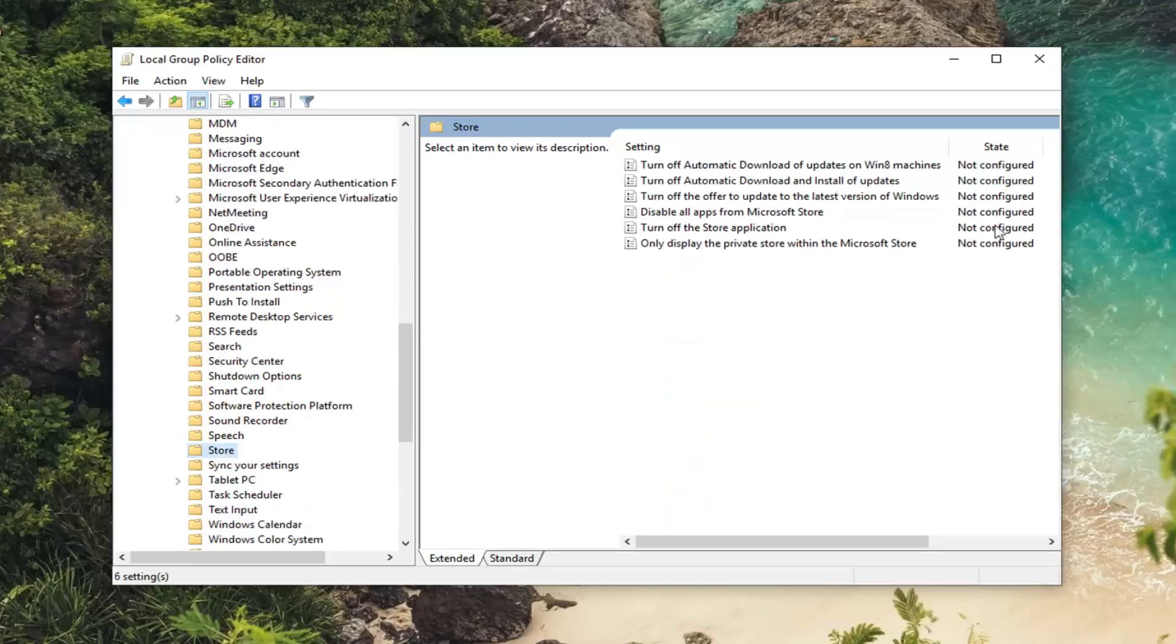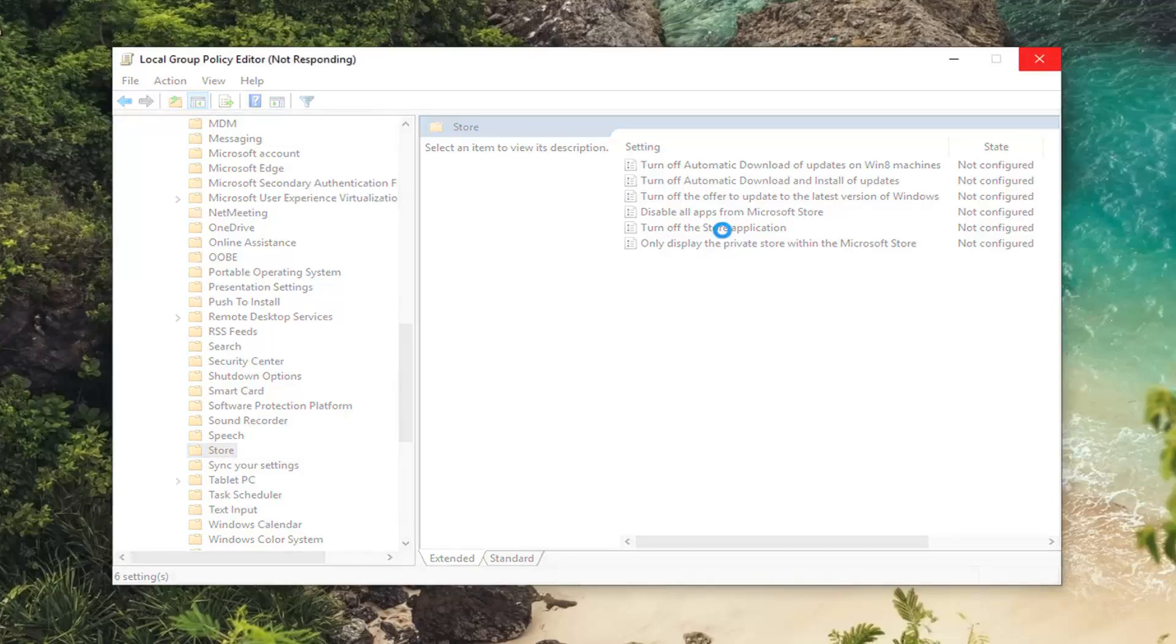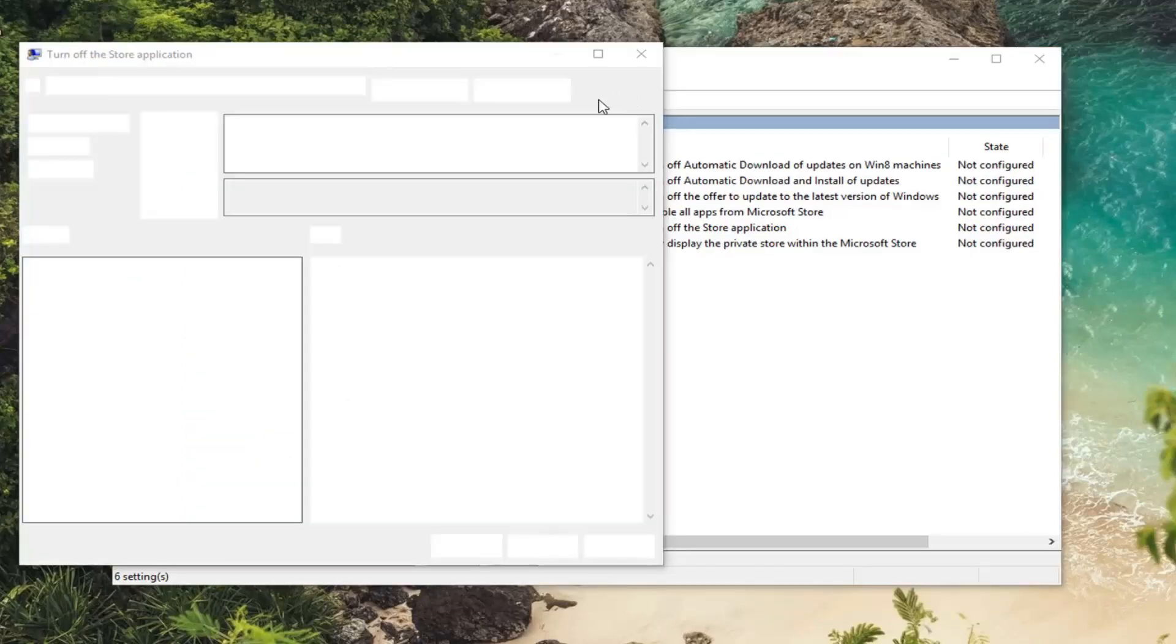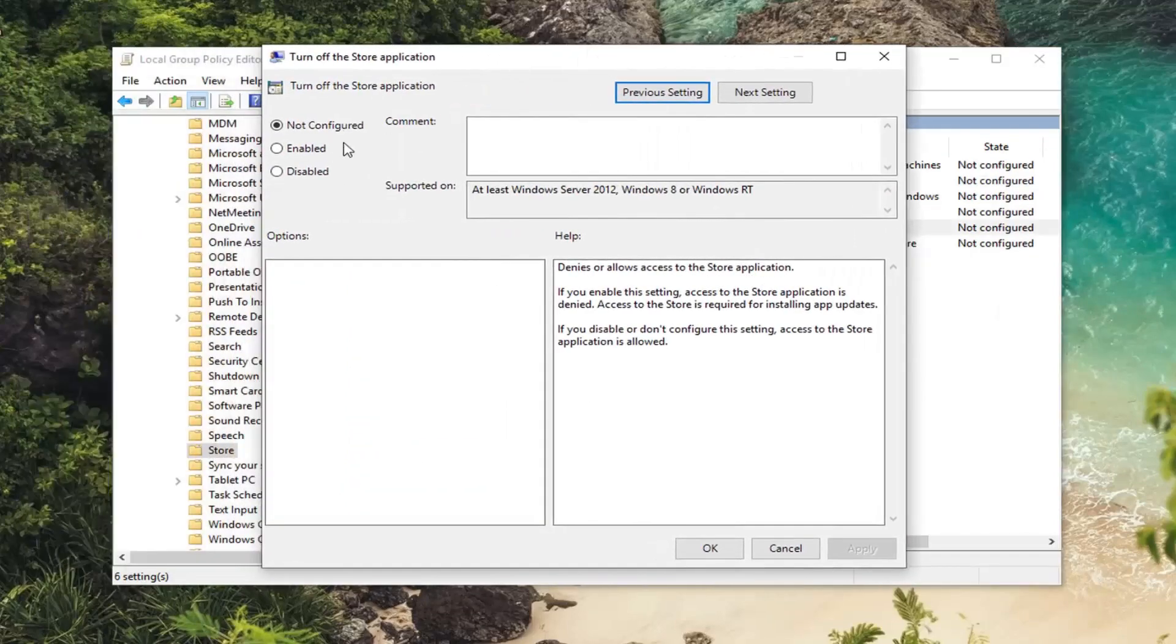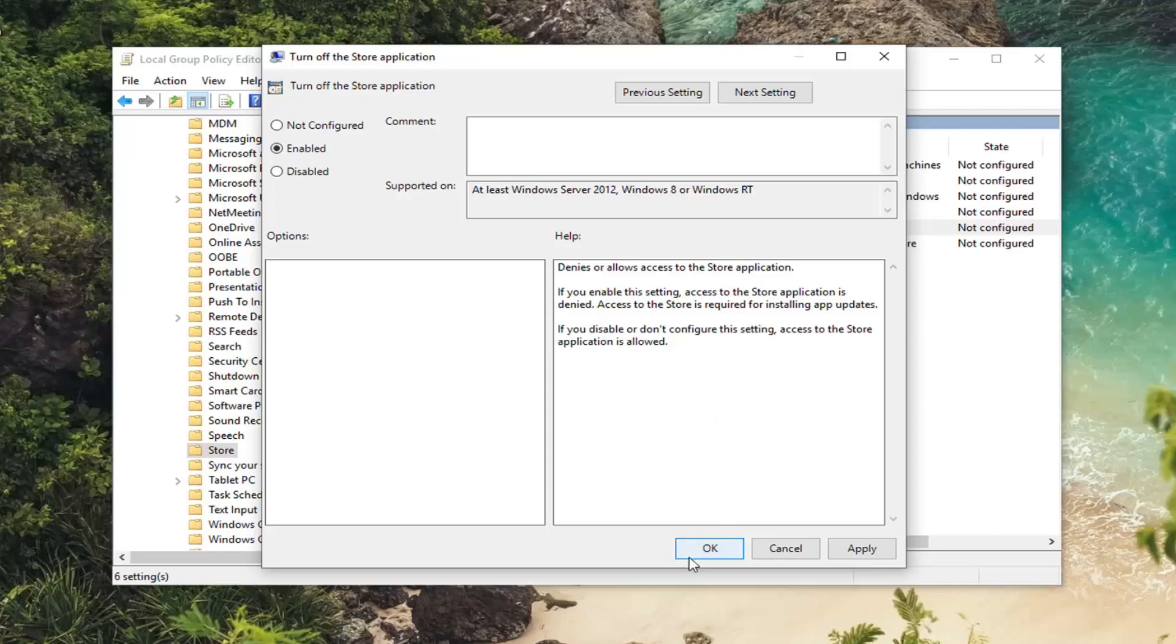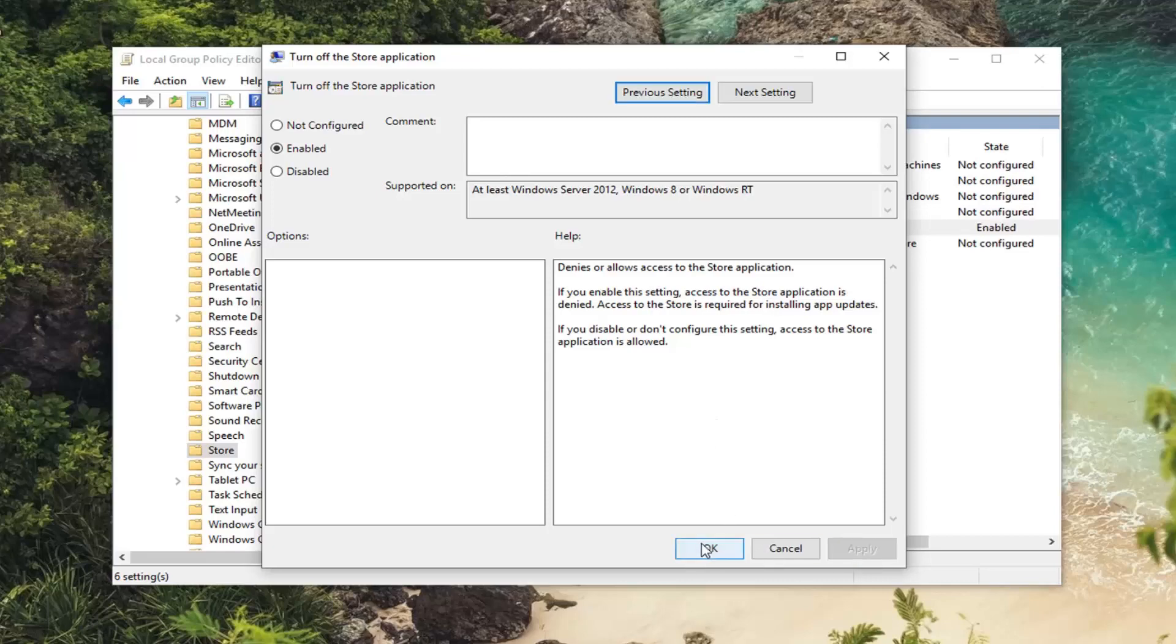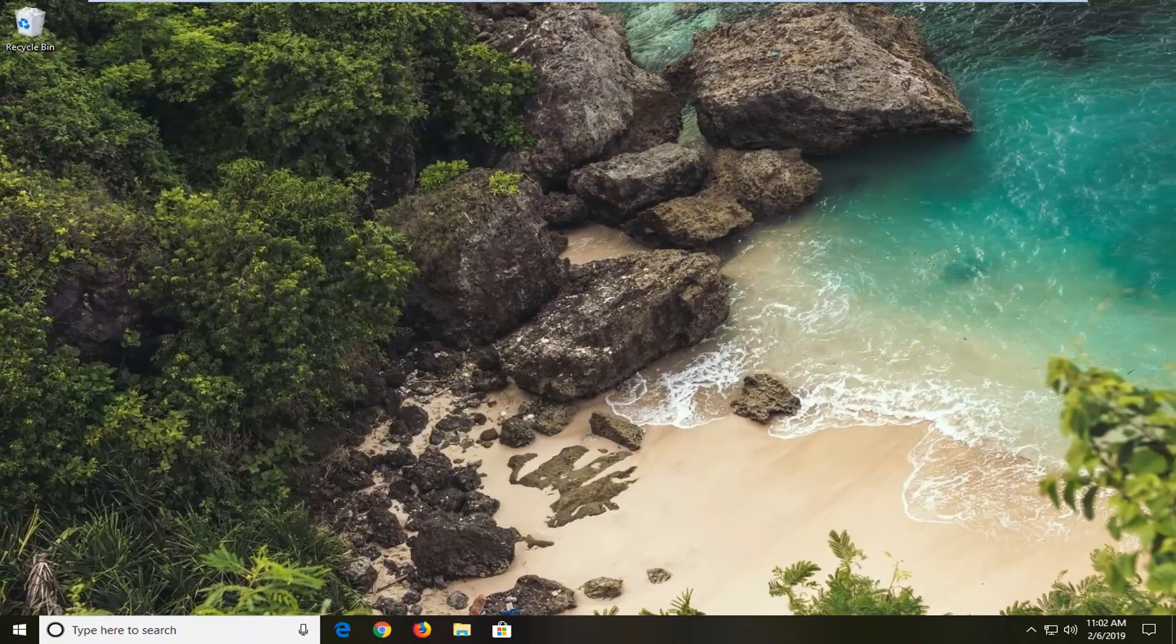And now on the right side there should be something that says Turn Off the Store Application. You want to double click on that. So for this popup here, it should say Turn Off the Store Application. You want to set it to Enabled. And then left click on Apply and OK. Once you're done with that, close out of here. Restart your computer and you should be good to go.